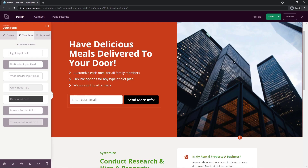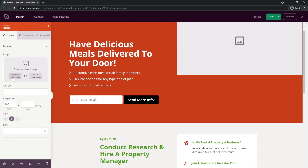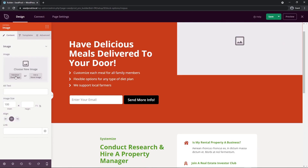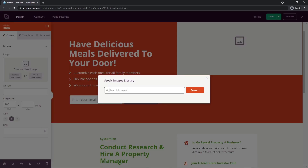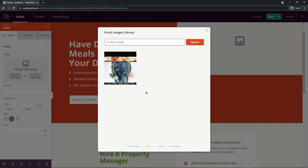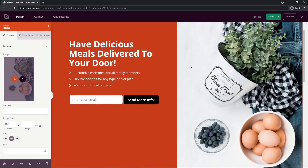With the image deleted we have two options: upload your own image by dragging and dropping a file or selecting from your media library, or use a stock image. I'll click the stock image option and search for 'farm fresh' — and I'll go with this image here.